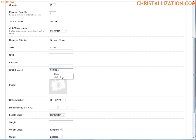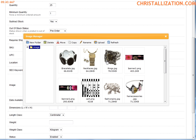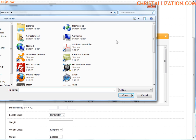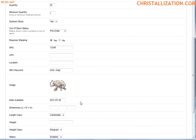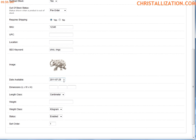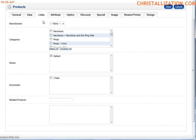For SEO keywords, let's call this Chris, comma Rings. I do have a picture — I can upload one to my server or use pictures already on the server. The product is available today. For dimensions, if I have UPS or USPS shipping hooked up, I'll set those up. Under the Links tab, I want this product to go in my Rings > Chris subfolder, and maybe Rings as well.